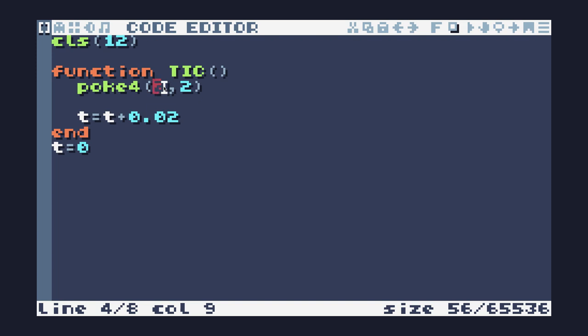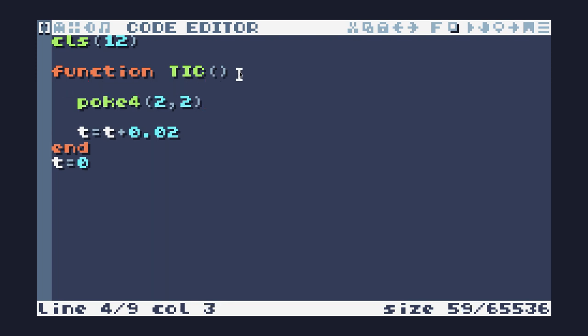The memory addresses we'd have to access using poke4 are essentially halved, because instead of memory location one being eight bits, two being eight bits further on, and so on, we're counting in fours. So memory location one will be four bits from zero, two will be four bits from one. To access a specific memory location with poke4 you essentially have to double it because you're counting in fours instead of eights.